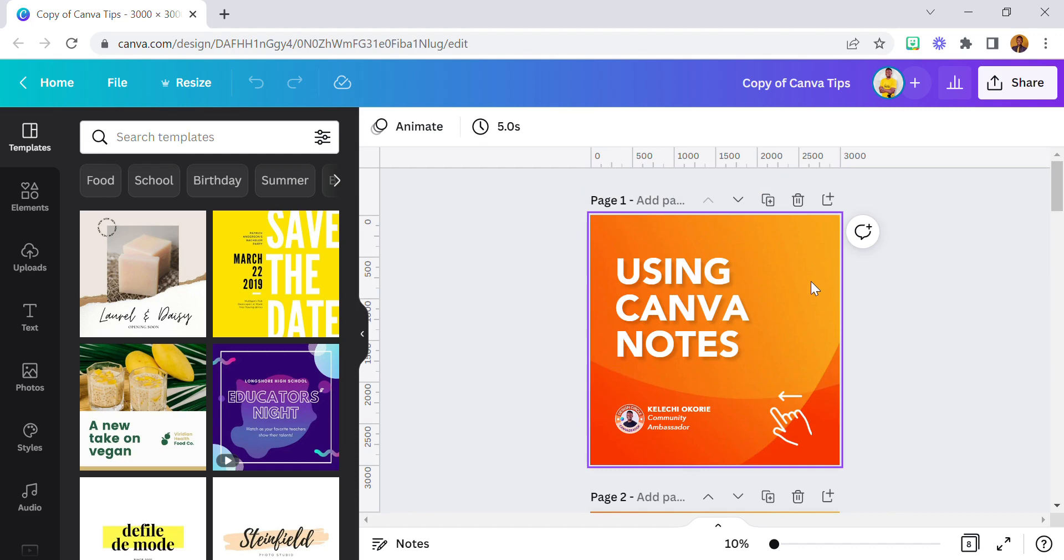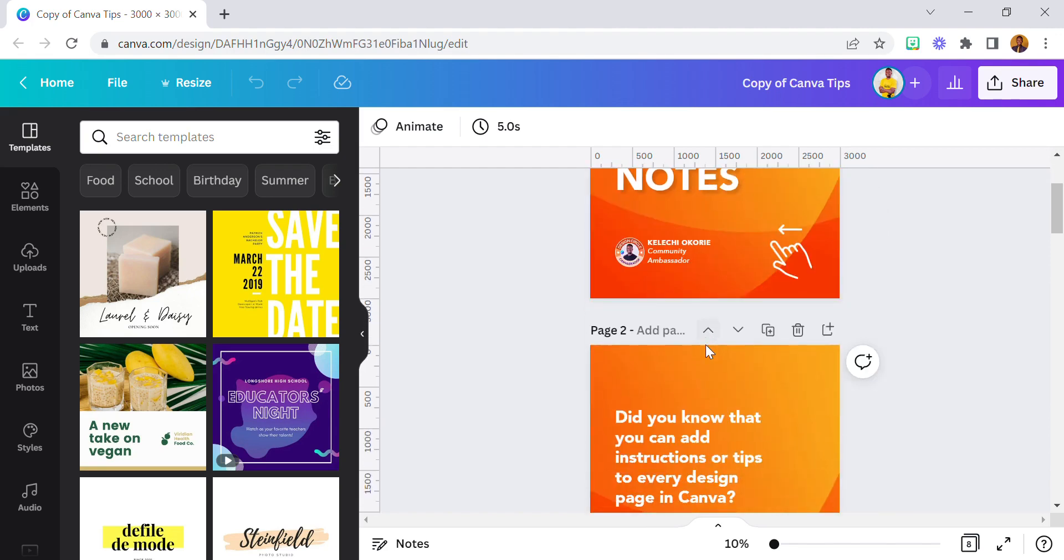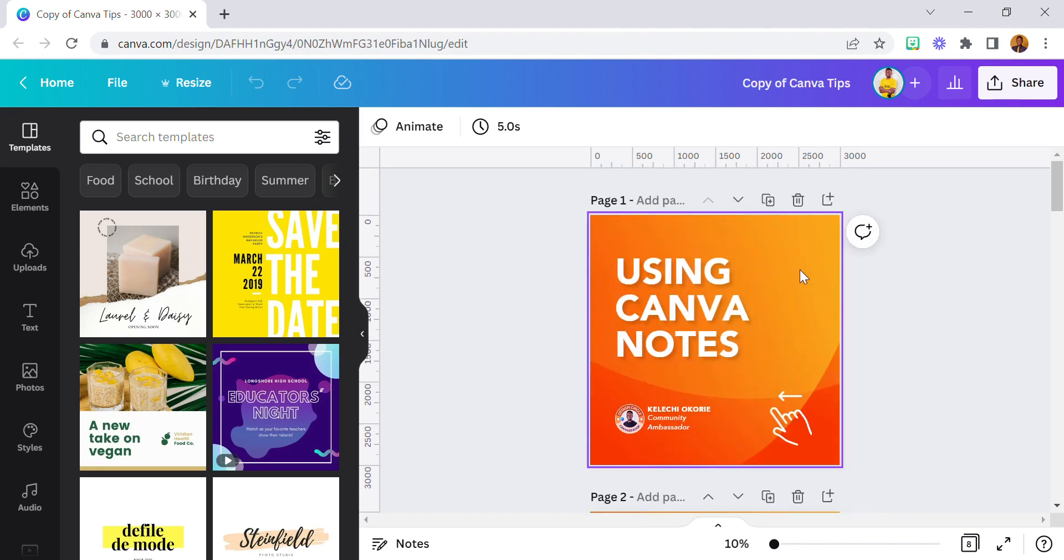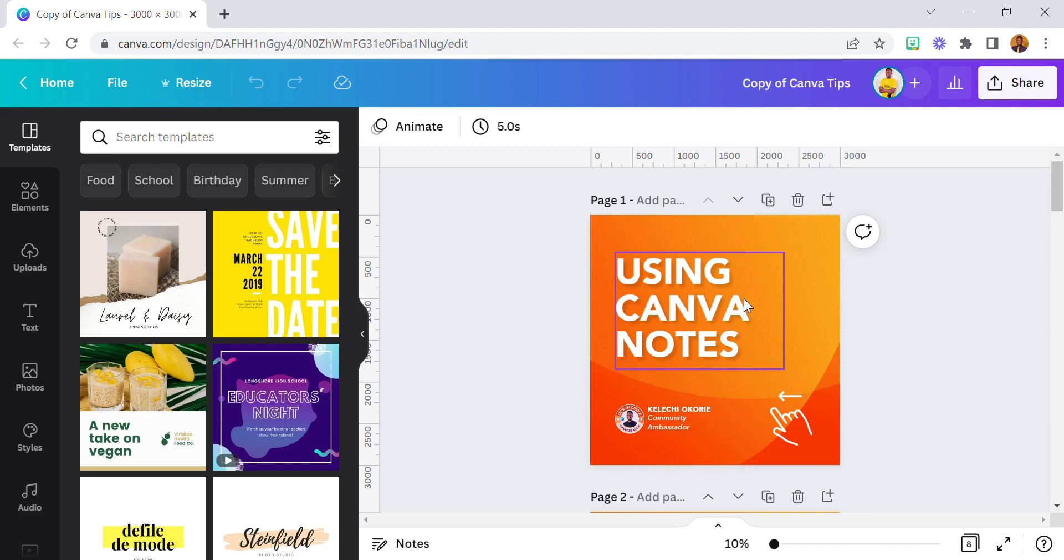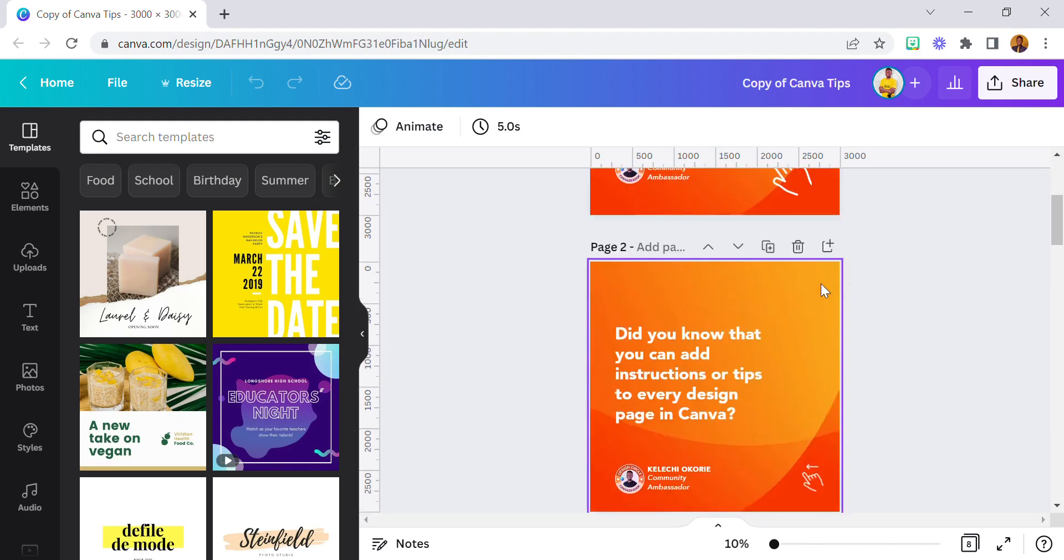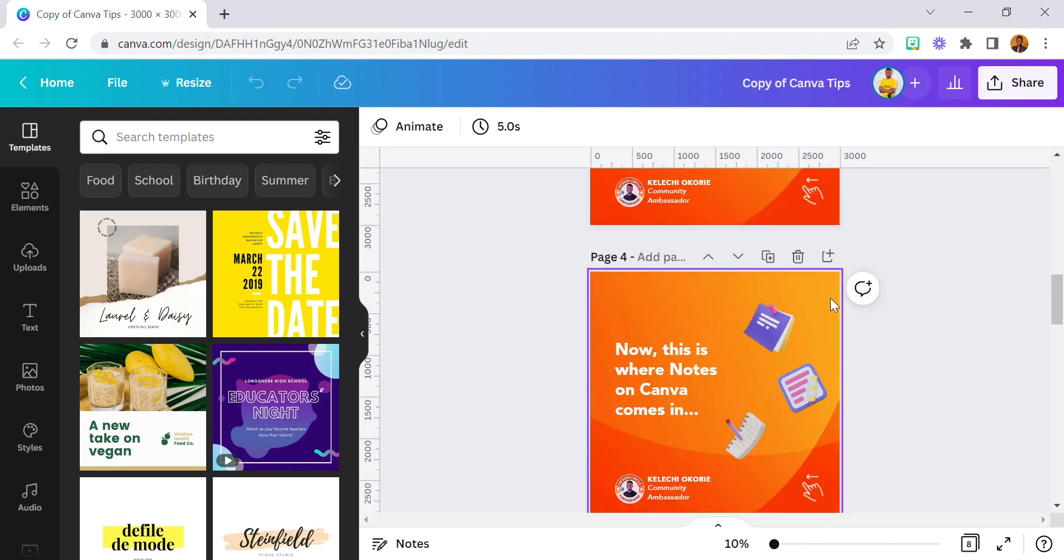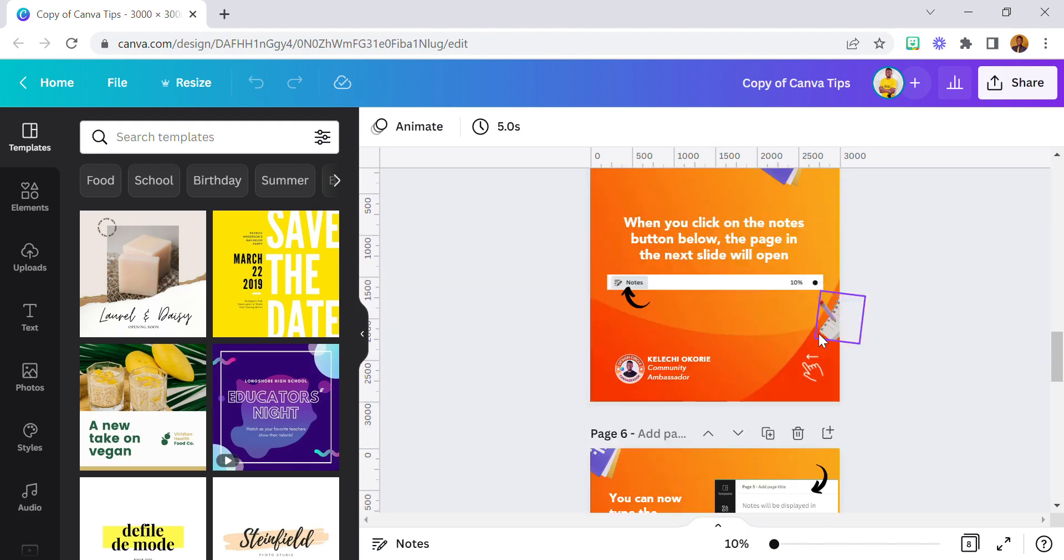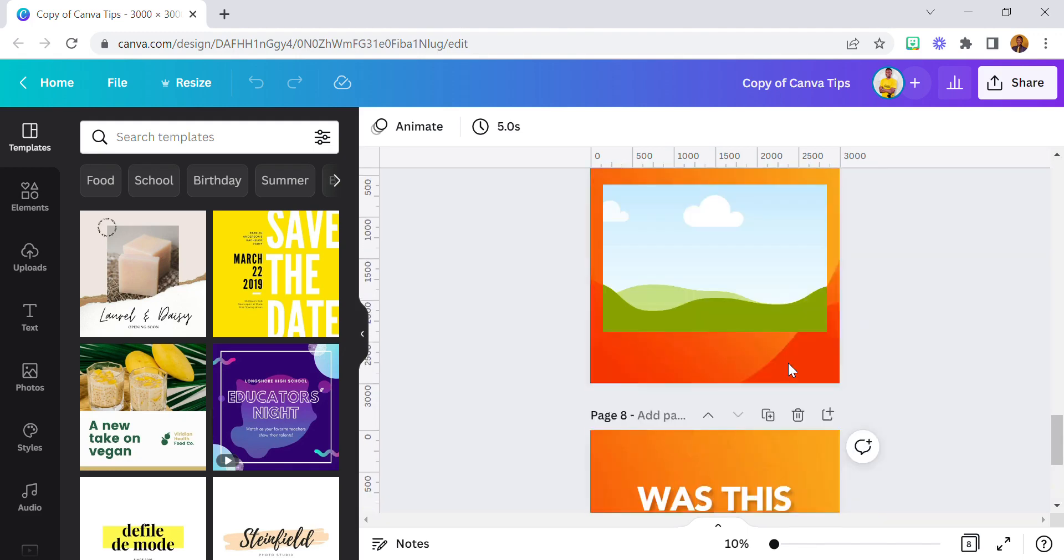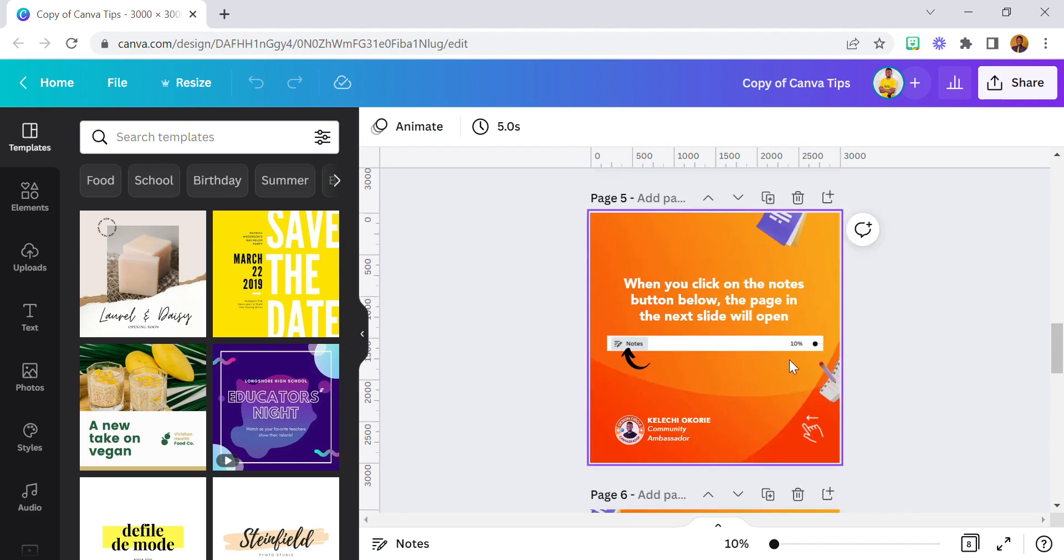...you want to share in your design - a tip or a trick or just information that you want your client or the person you're sharing the design with to find without having to crack their head too much. Now you can easily just put that information in Canva Notes. Now you see there are eight pages here.